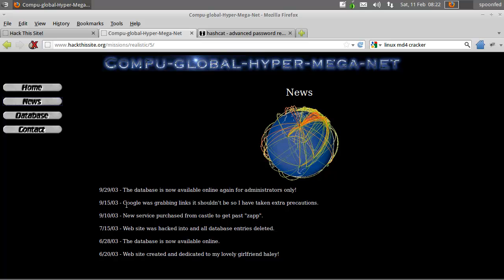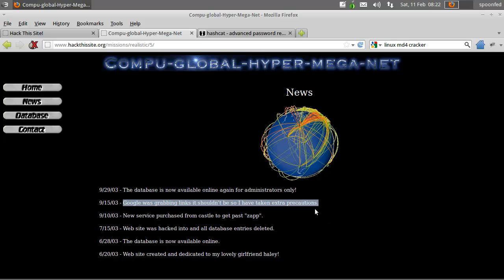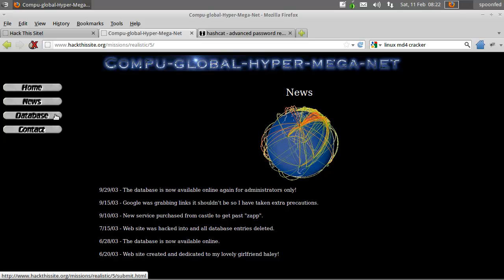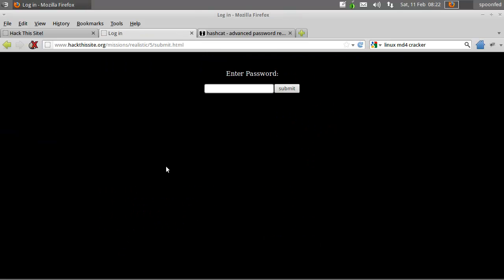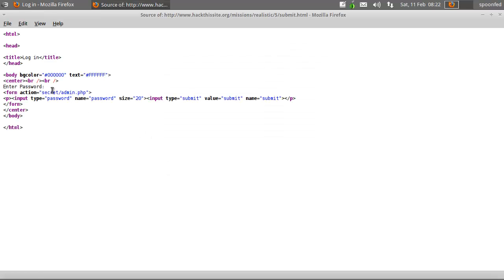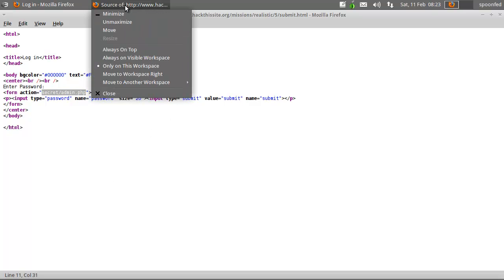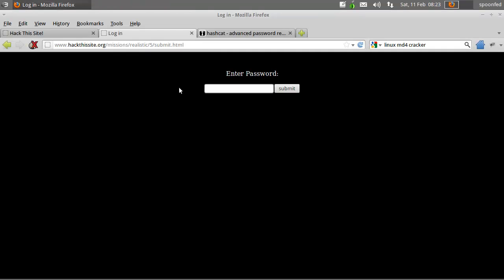If you go to news, it will say 'I've taken extra precautions to make sure that Google cannot see it' — that's always located in a robots.txt. Or you can go to the database and you'll see a secret admin. Both work just fine.